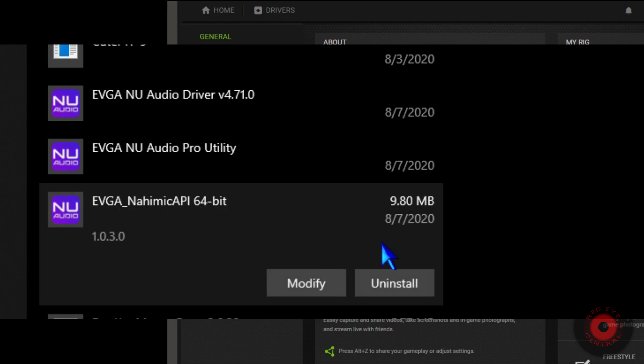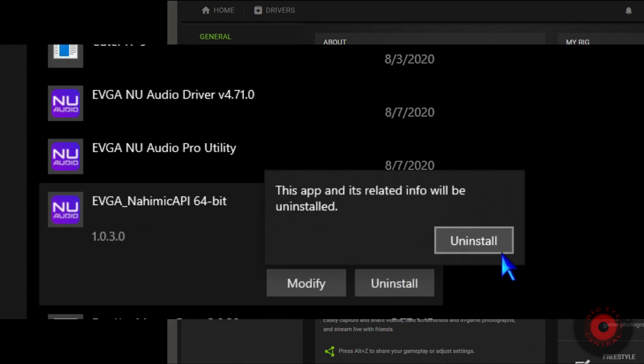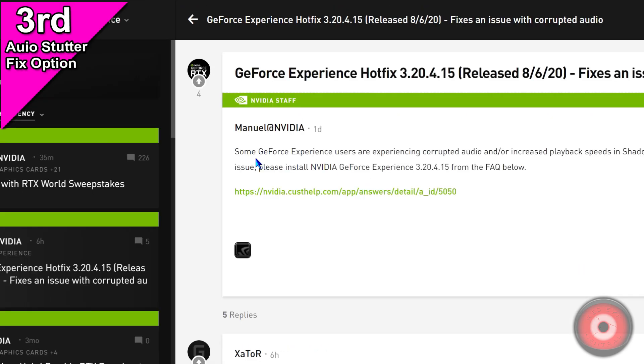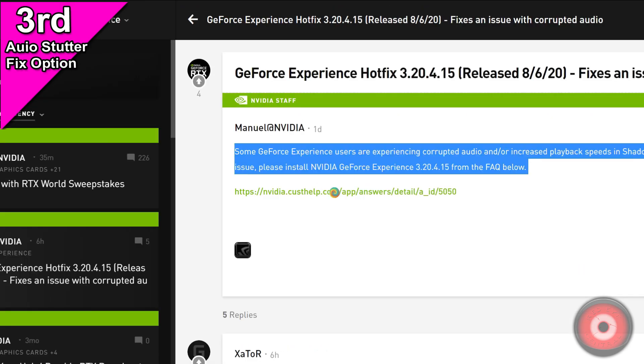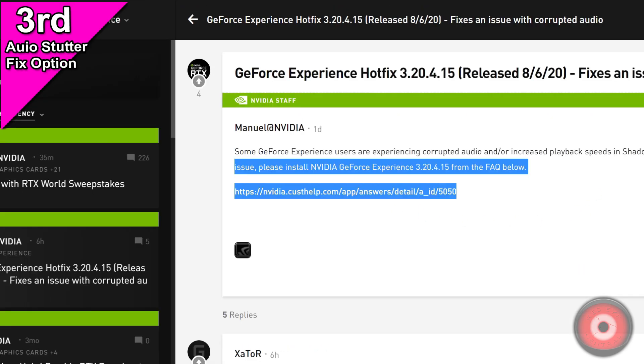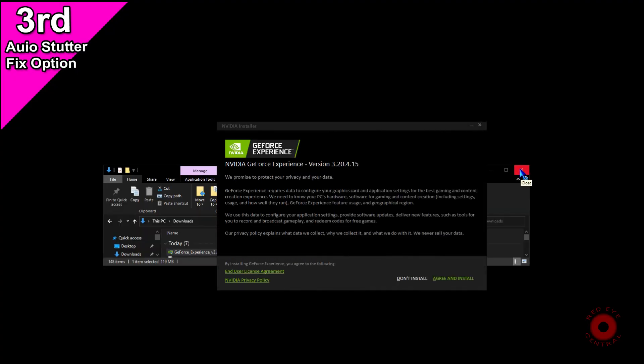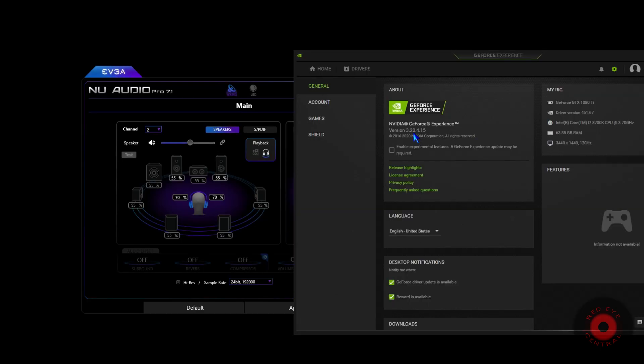A final solution came a few days ago over at the NVIDIA GeForce forums. They pushed out a quick hotfix - it's an unofficial version of GeForce Experience, version 3.20.4.15. We did download, install, and test that version of the GeForce Experience and it did remove the audio stutter from the GeForce recordings.